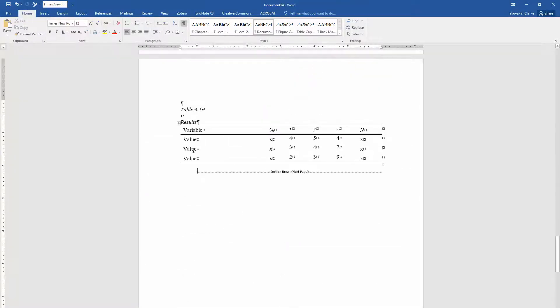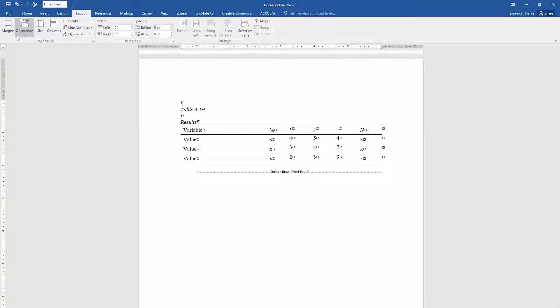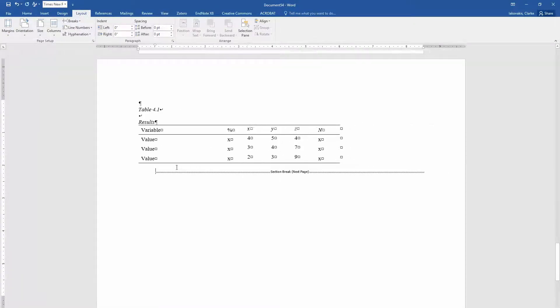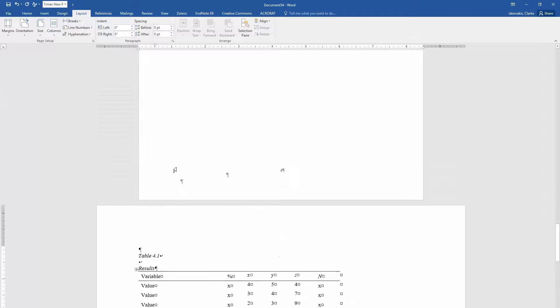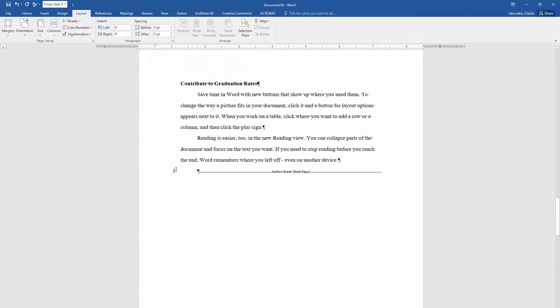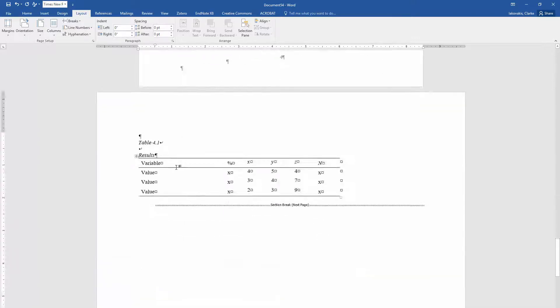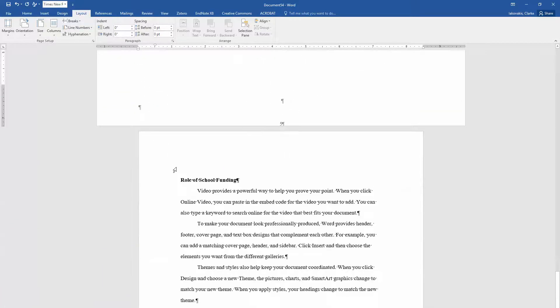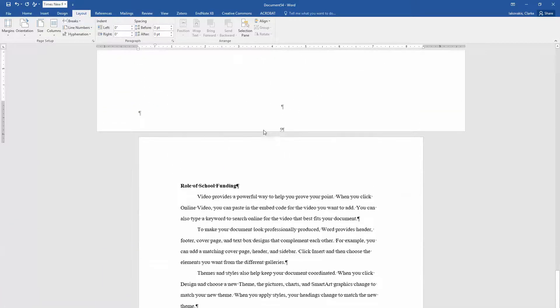Now I'm going to come in onto this page and go to layout, orientation, and landscape. And you can see that it switched there.